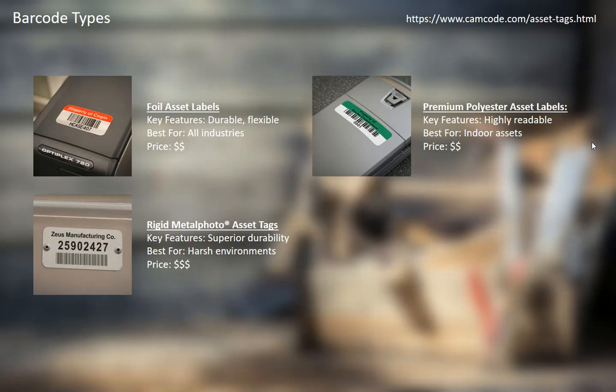As far as the physical tag, there are lots of different types as well. We're vendor agnostic — we really don't care where you order these, and we do not supply them ourselves. You can print them yourself on paper labels. There are foil asset labels, nylon, premium polyester labels, and metal asset tags.